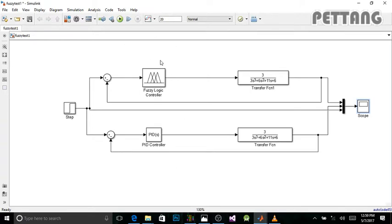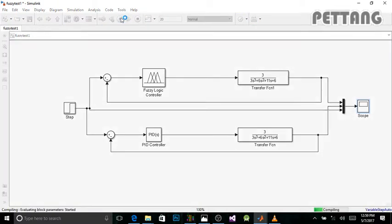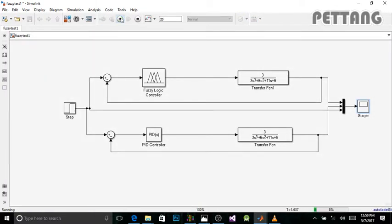Now you can go into Simulink. I set the simulation time to 20 so I can see how my system reacts all the way to the end. Let's launch the simulation.